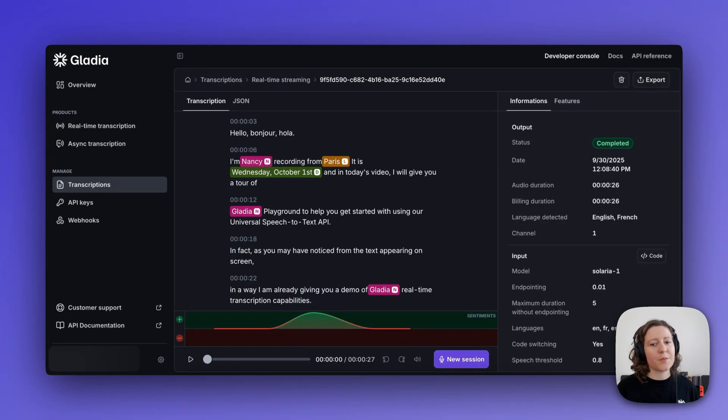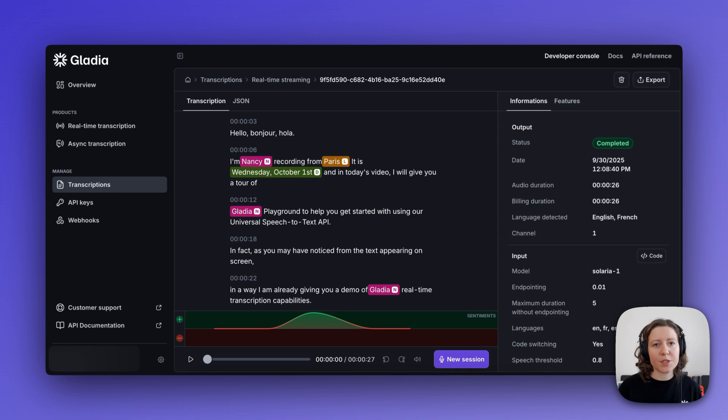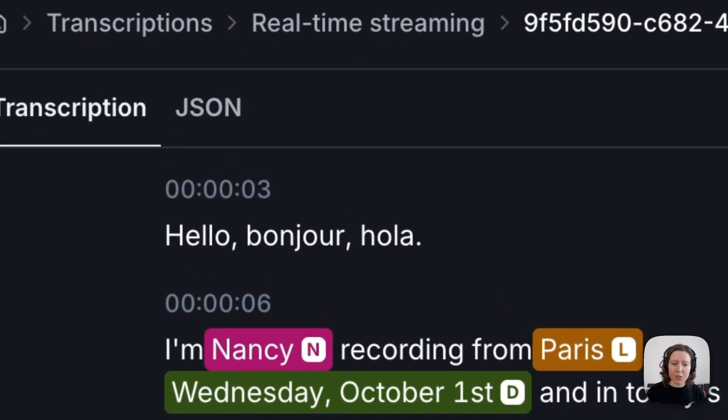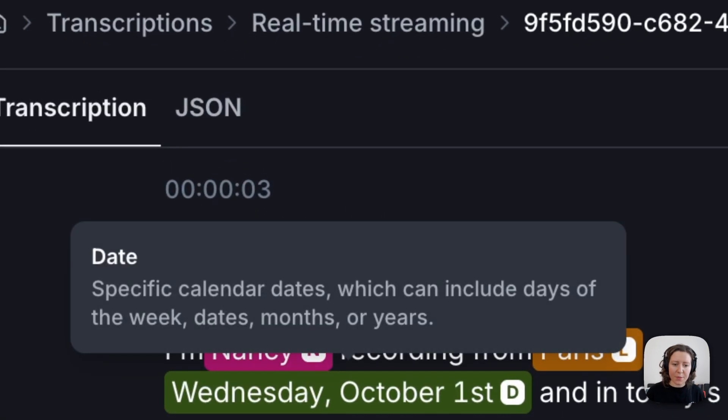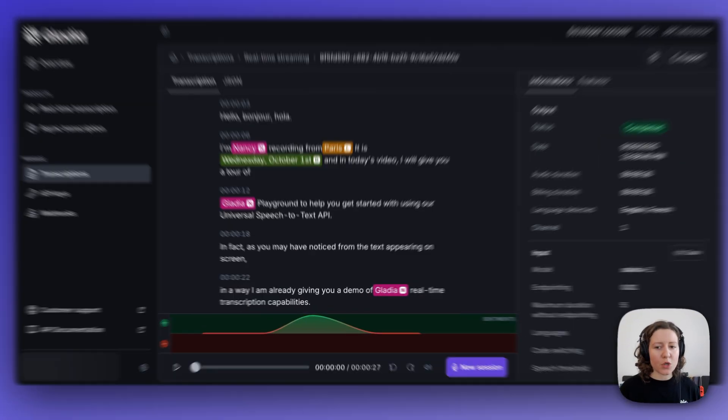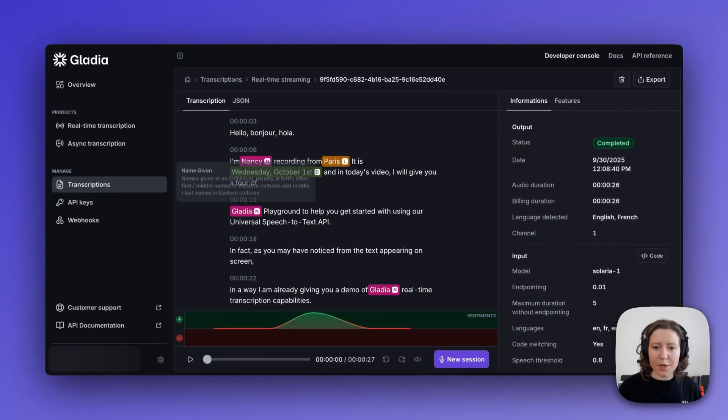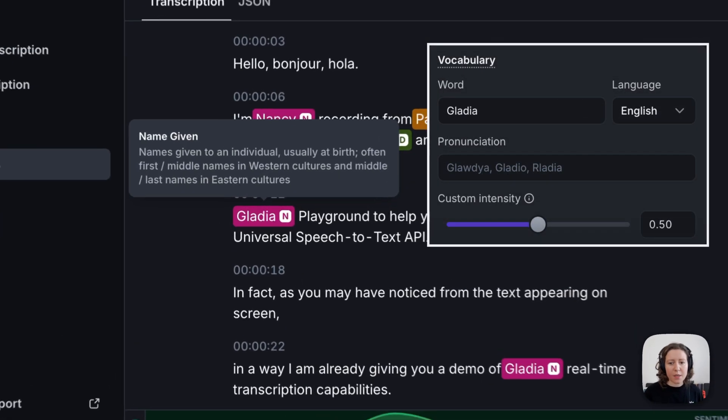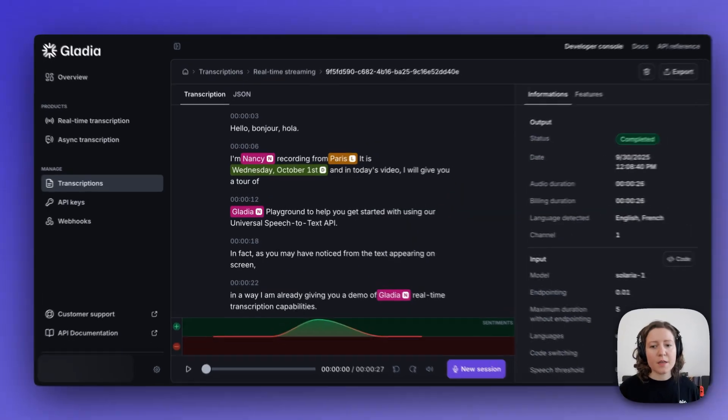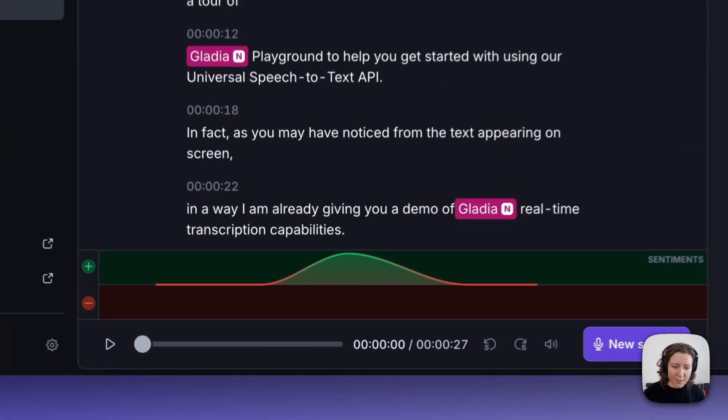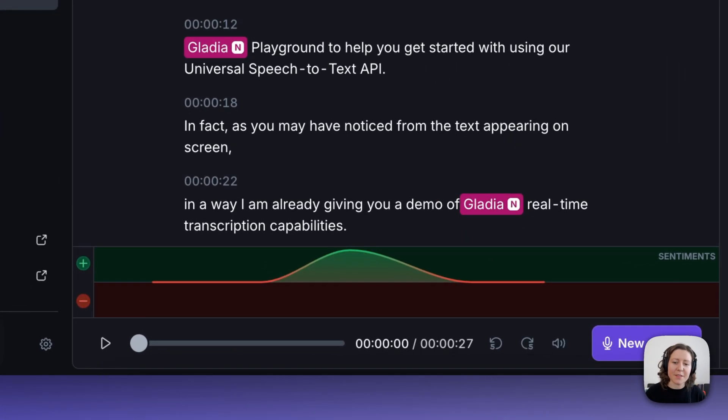In this transcript, I'm highlighting some of our audio intelligence add-ons, such as dynamic language detection, named entity recognition, partials, custom vocabulary and spelling, and one that I'm particularly excited about, sentiment analysis.